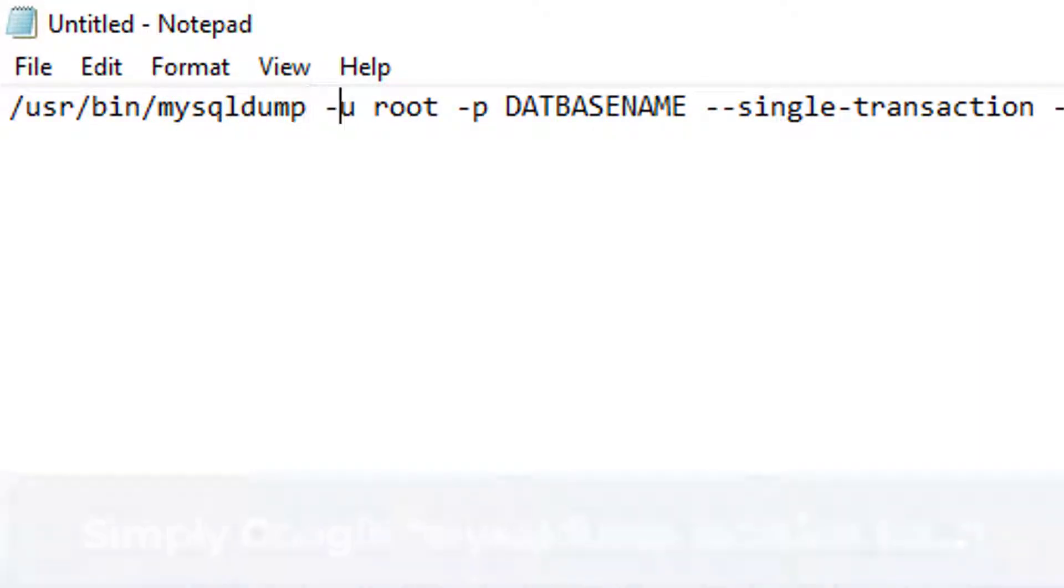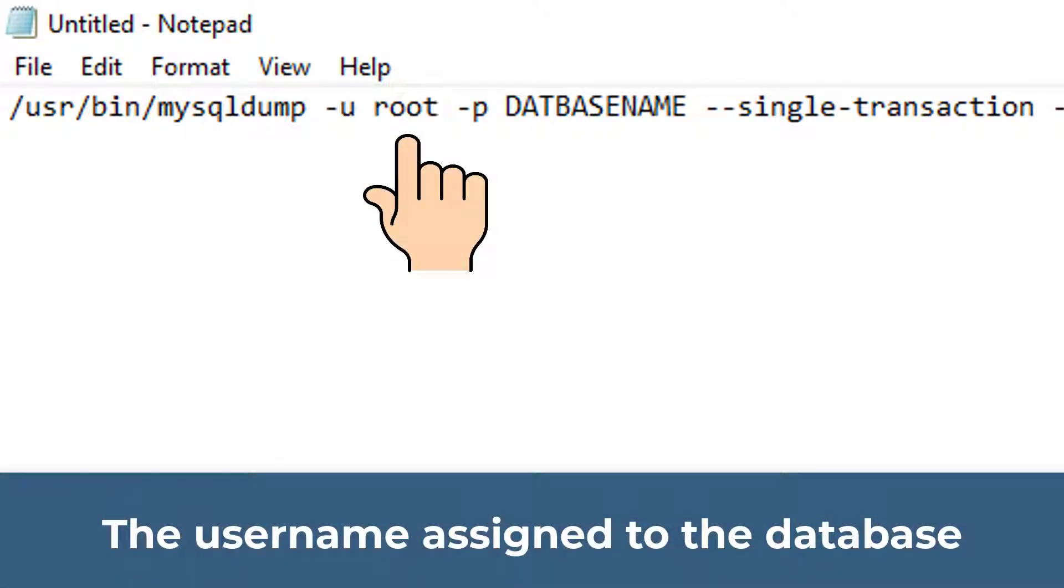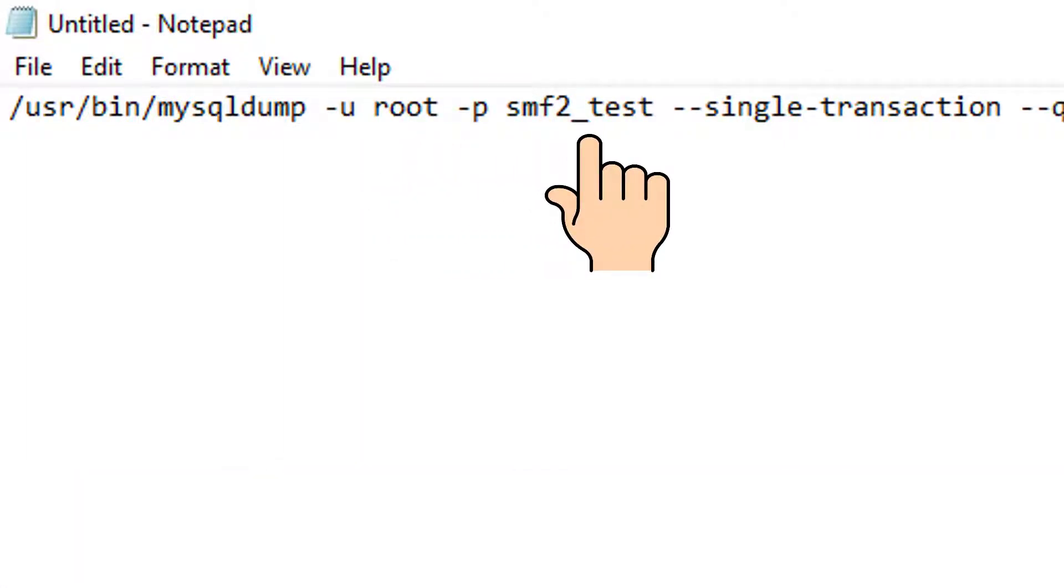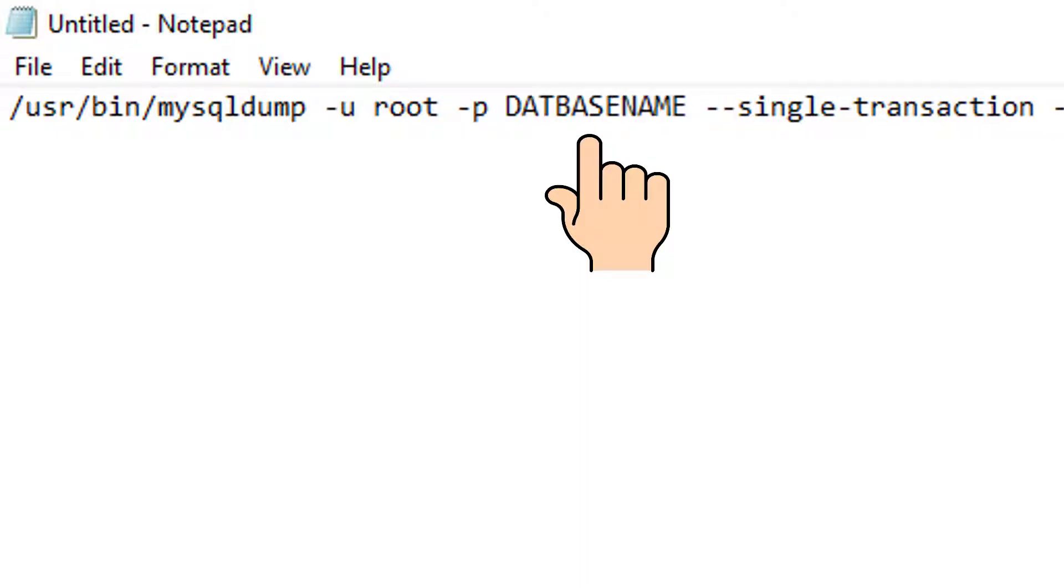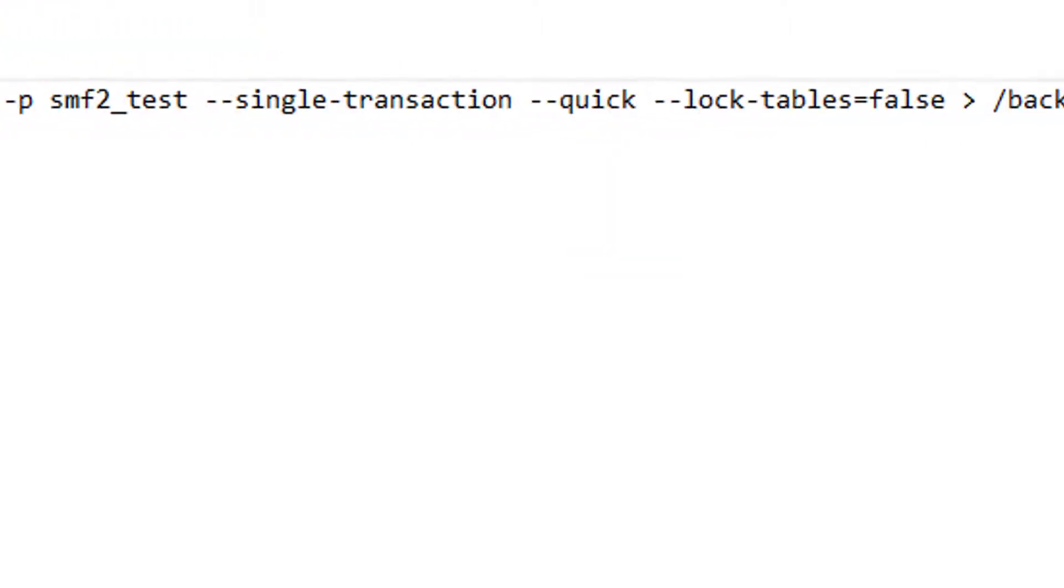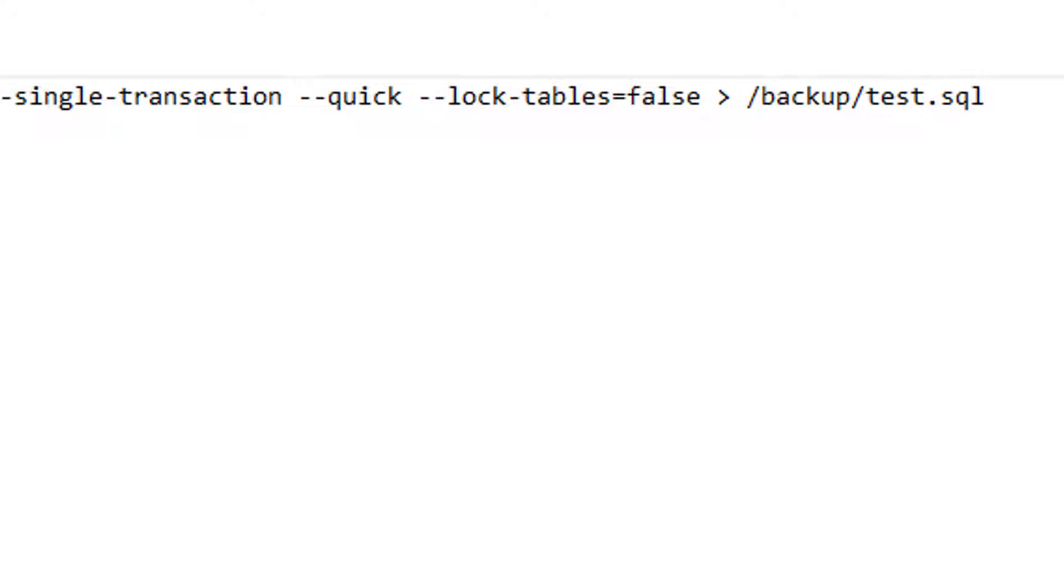Then you type in the username. For me, that's root. And the database that I want to backup has the name SMF2 underscore test. Notice that I've replaced database name with the following table name. And you want to name your backup to anything that you like, just as long as it's recognizable. It doesn't have to be the same name as the database. So I'm just going to call it test.sql.